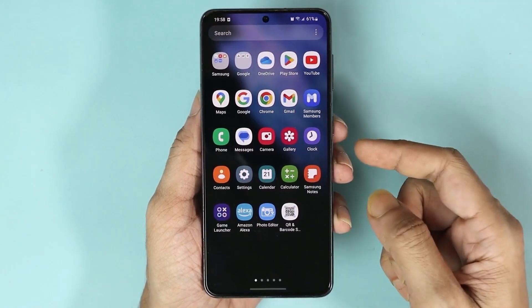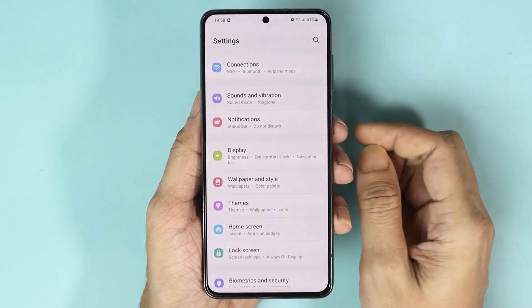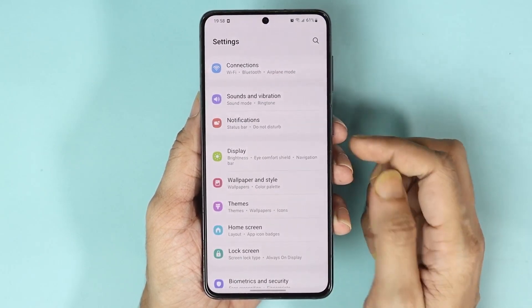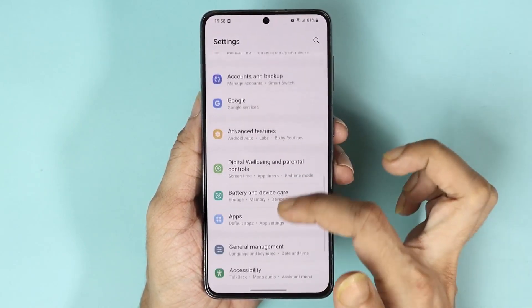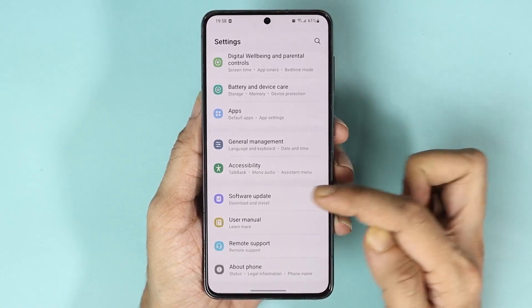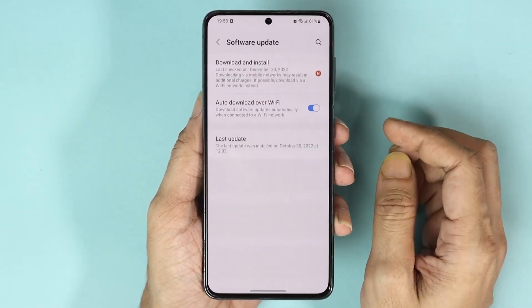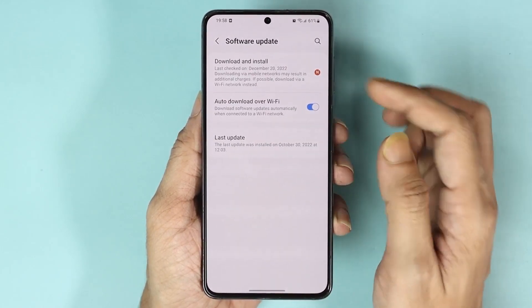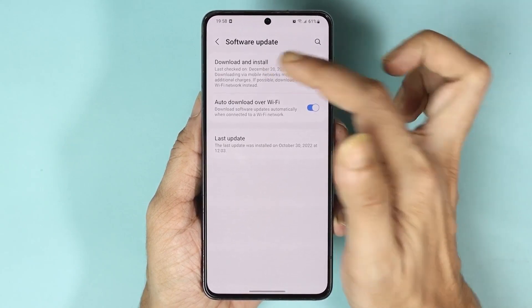First, swipe up from the bottom and then go to Settings, then swipe all the way down and you can see Software Update — tap on it.